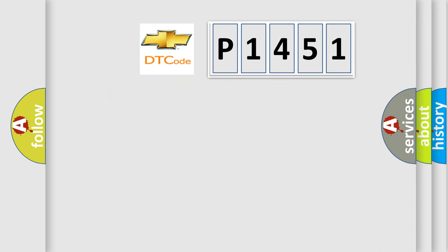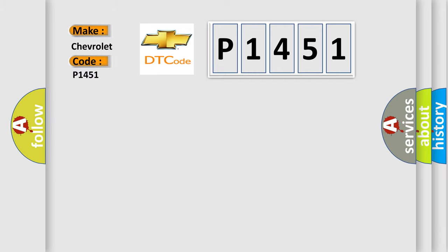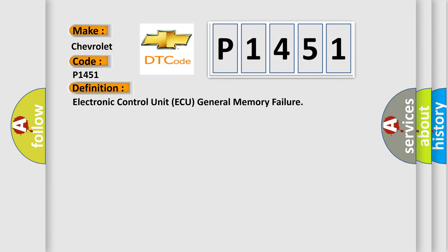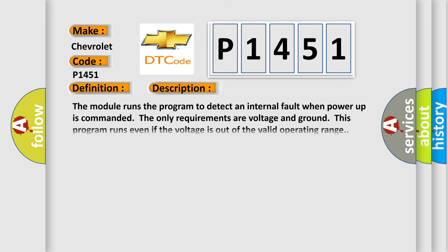So, what does the diagnostic trouble code P1451 interpret specifically for Chevrolet car manufacturers? The basic definition is: electronic control unit AQ general memory failure.